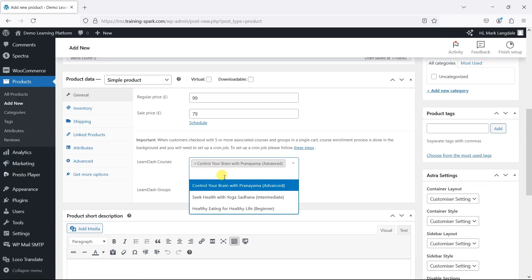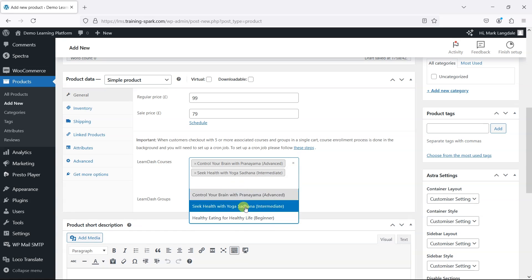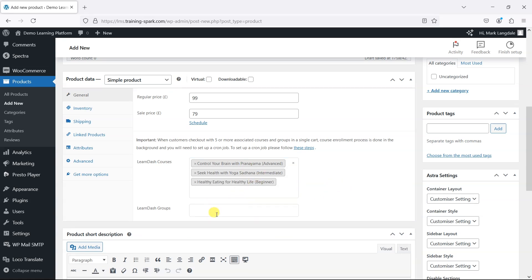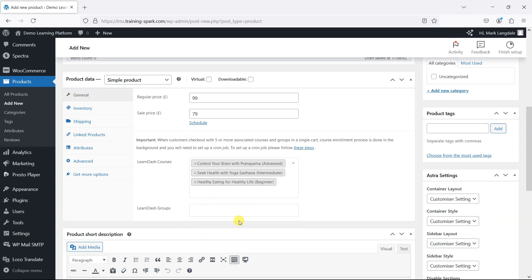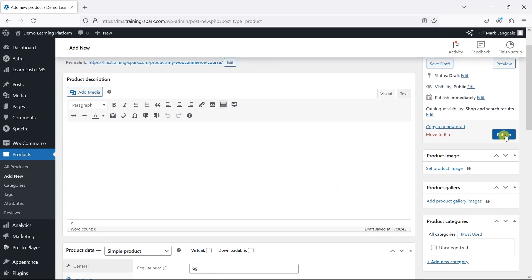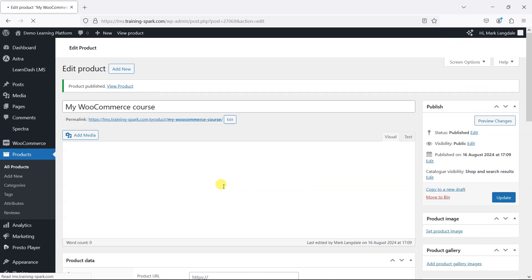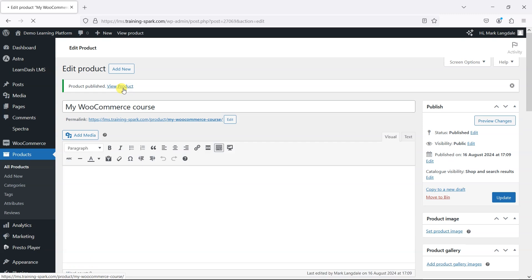Note that since we've added the LearnDash add-on, we've got the option to enroll people onto LearnDash courses or groups when they buy this product. So I can say that if they buy this, they get access to perhaps all these three courses. If you do have LearnDash groups set up in your platform, equally you can enroll people onto groups when they buy this product as well. So if I now click Publish, what we'll have is a WooCommerce product, and if someone buys it, they'll get access to those three LearnDash courses.